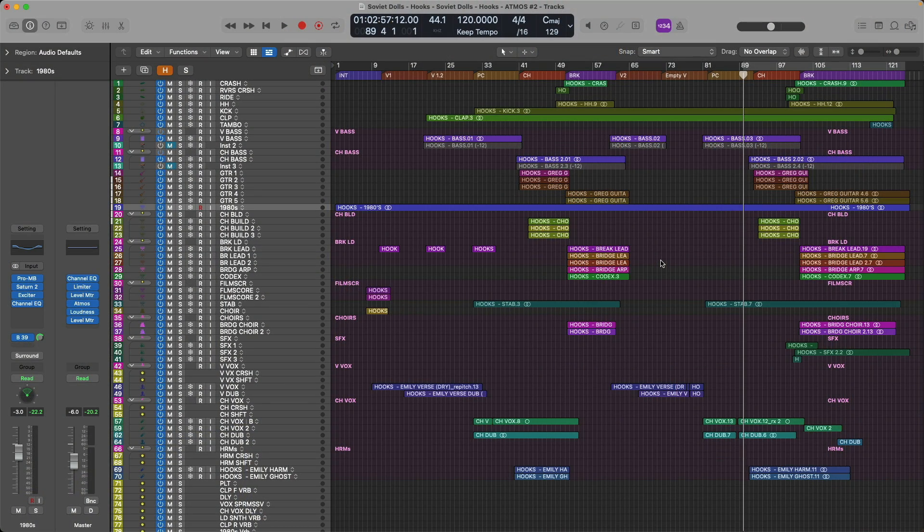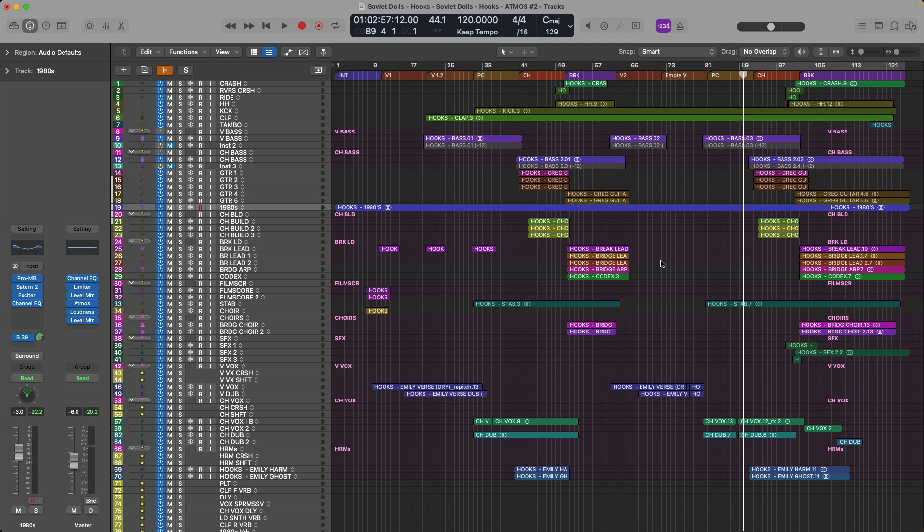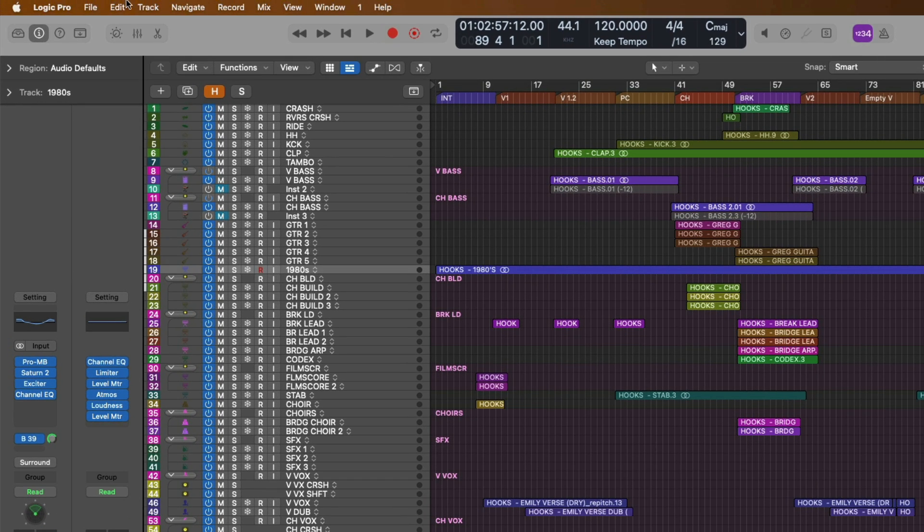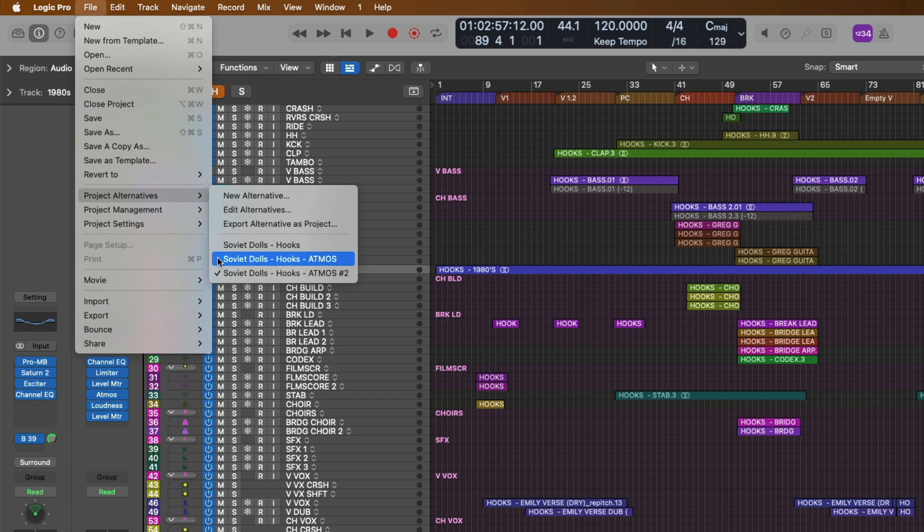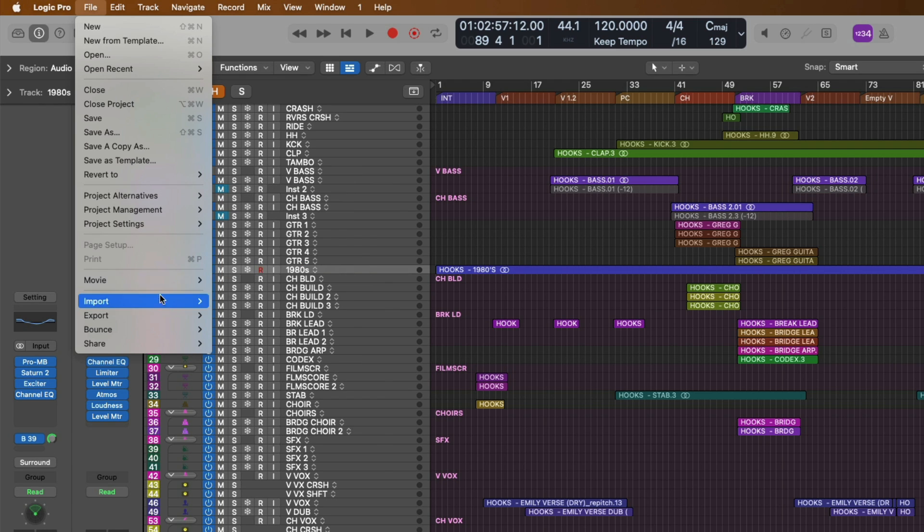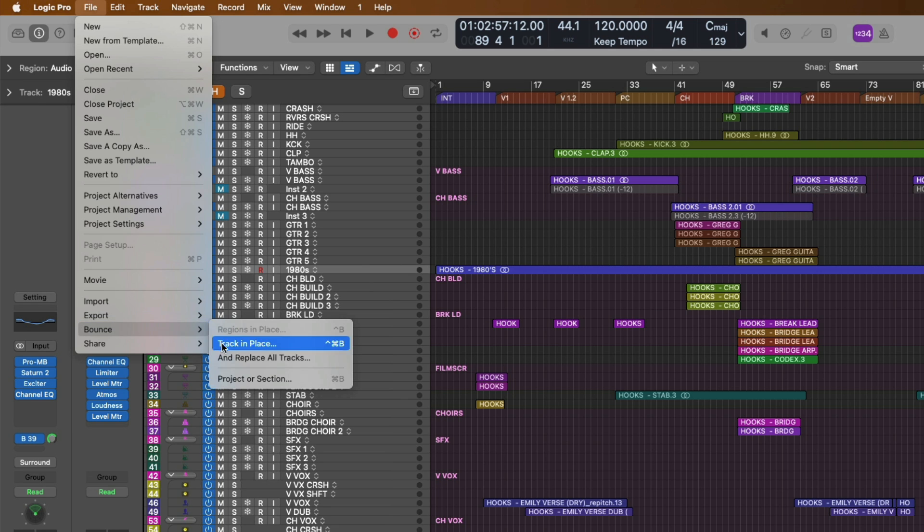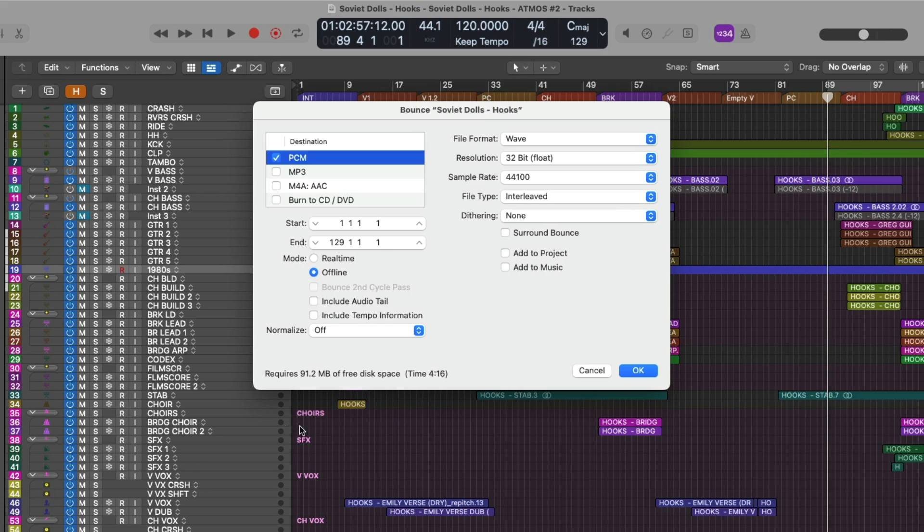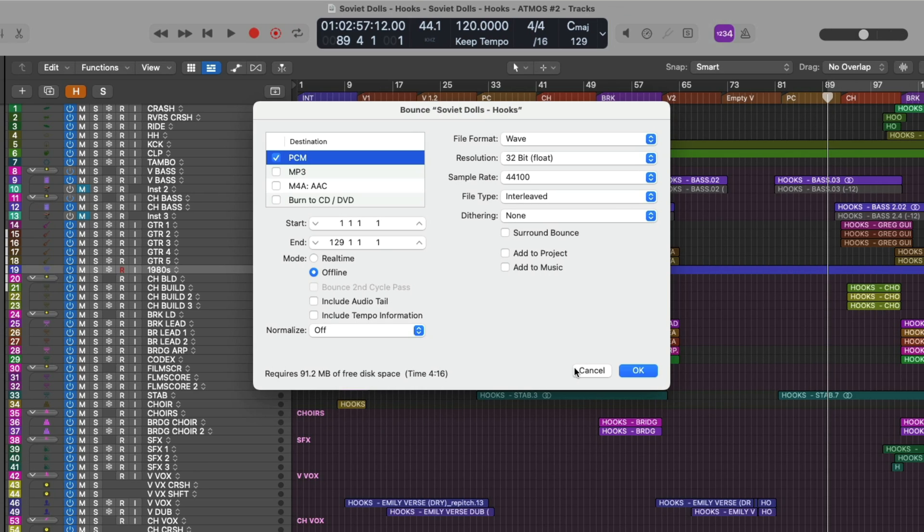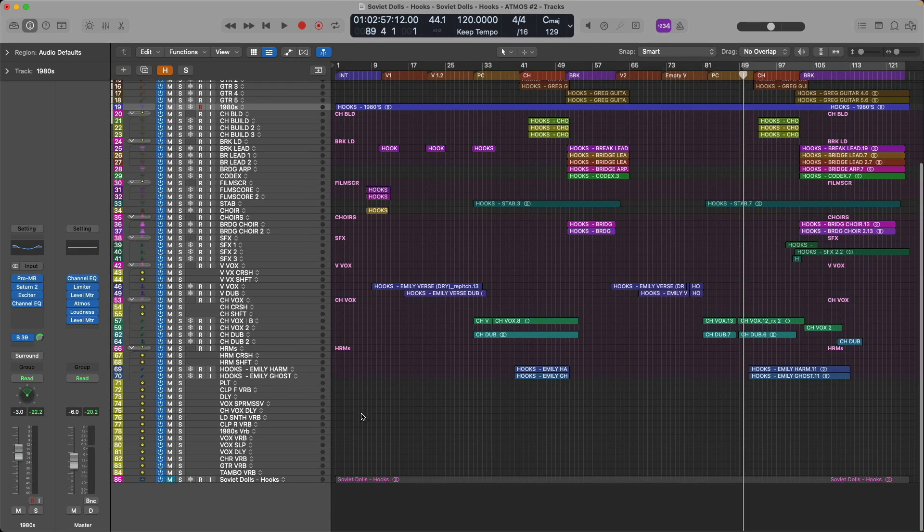Alright, so the project in front of us we've heard a few times through this series. This is the song Hooks by the artist Soviet Dolls, and the band sent along the multi-tracks for me to mix in stereo, and it seemed like a great song and opportunity to dig into Atmos for the series. As you may remember from video number four, I saved a separate project alternative by going to File, going to Project Alternatives, and I saved a separate alternative for the stereo version of this mix, and then I saved an alternative to work on the Atmos version. After I separated these stages as their own distinct alternatives within the project file, I made sure to bounce out the stereo version of this project and import it into my Atmos session, which is right at the bottom here.